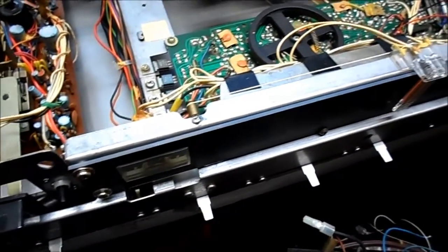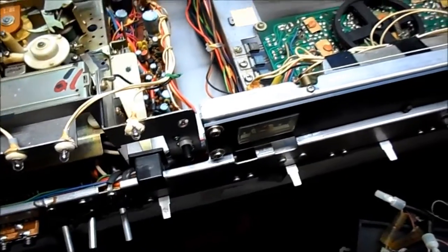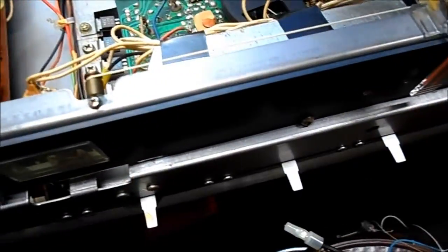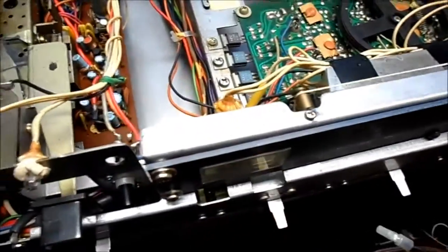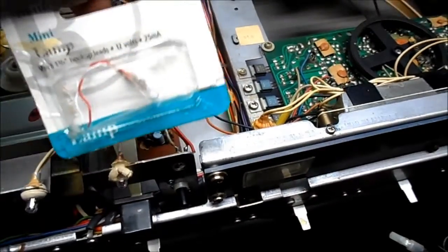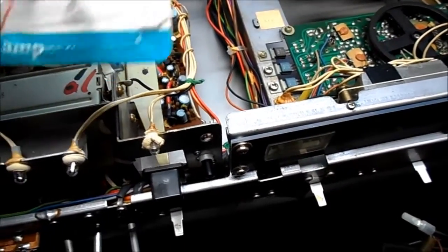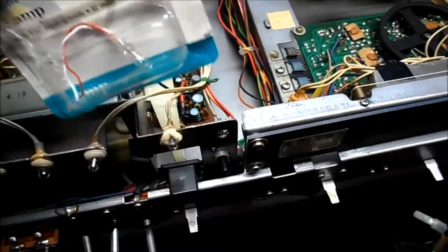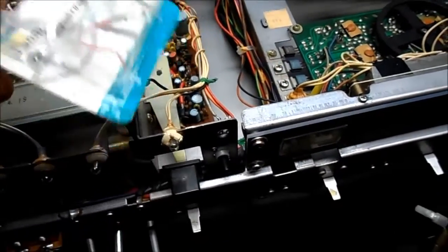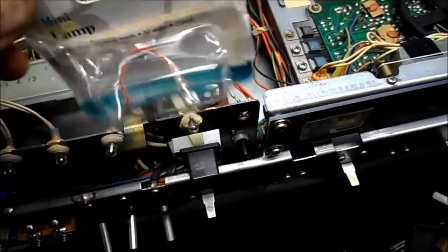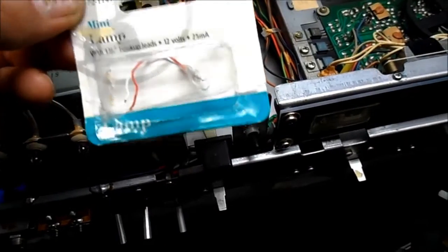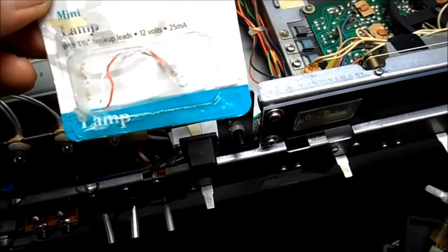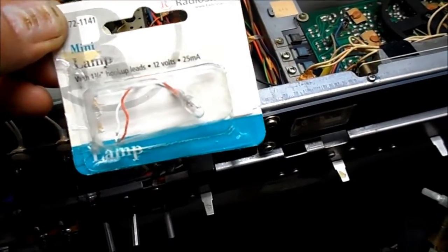So, what to do next? Well, I found in my stash, there are 12 volt - these are called grain of wheat lamps. And this is an old one I found in my stash from RadioShack. I don't even know if they would even have lamps anymore. They have less and less inventory every time you go in there. But this says 12 volts, 25 milliamps.